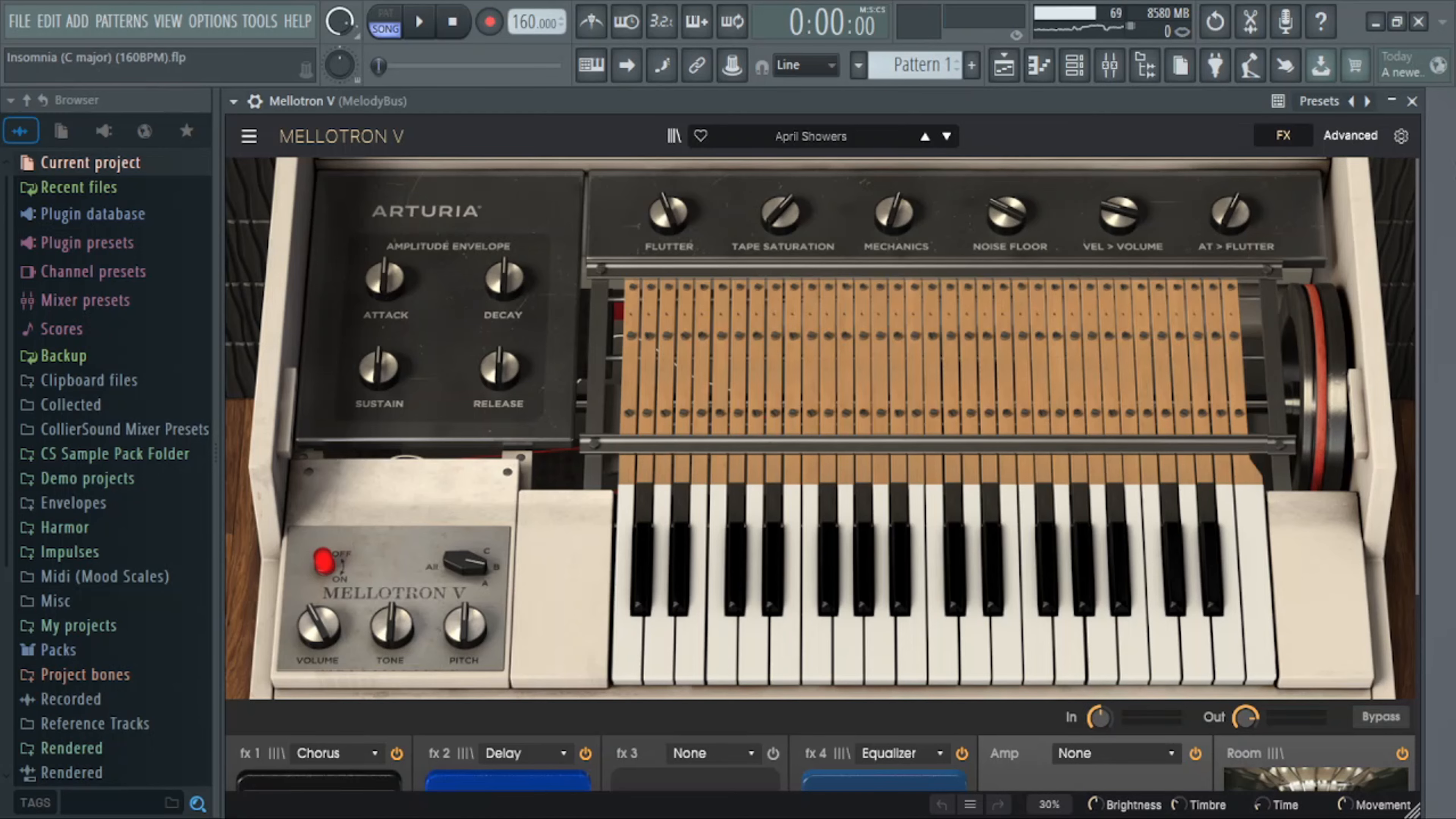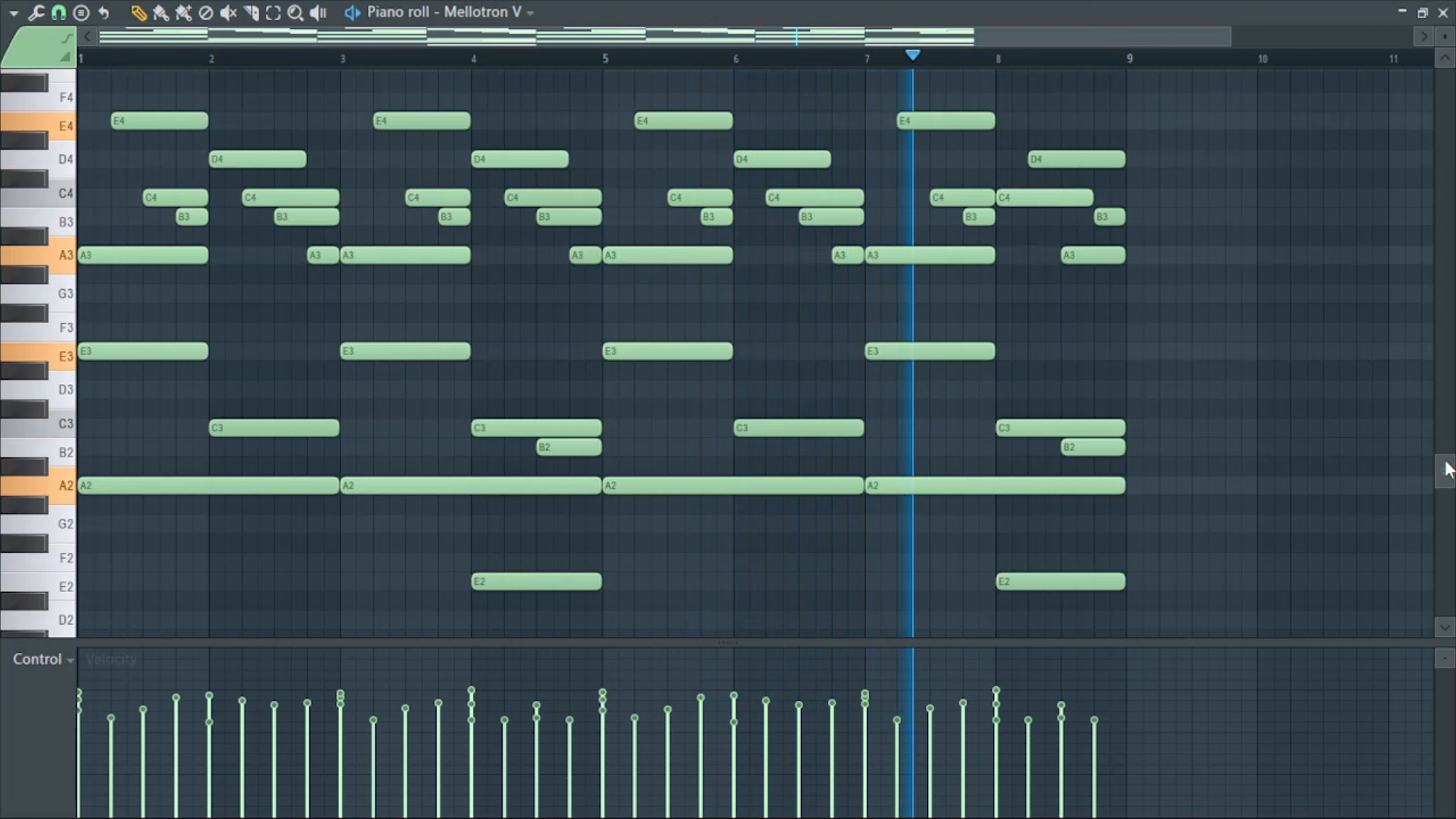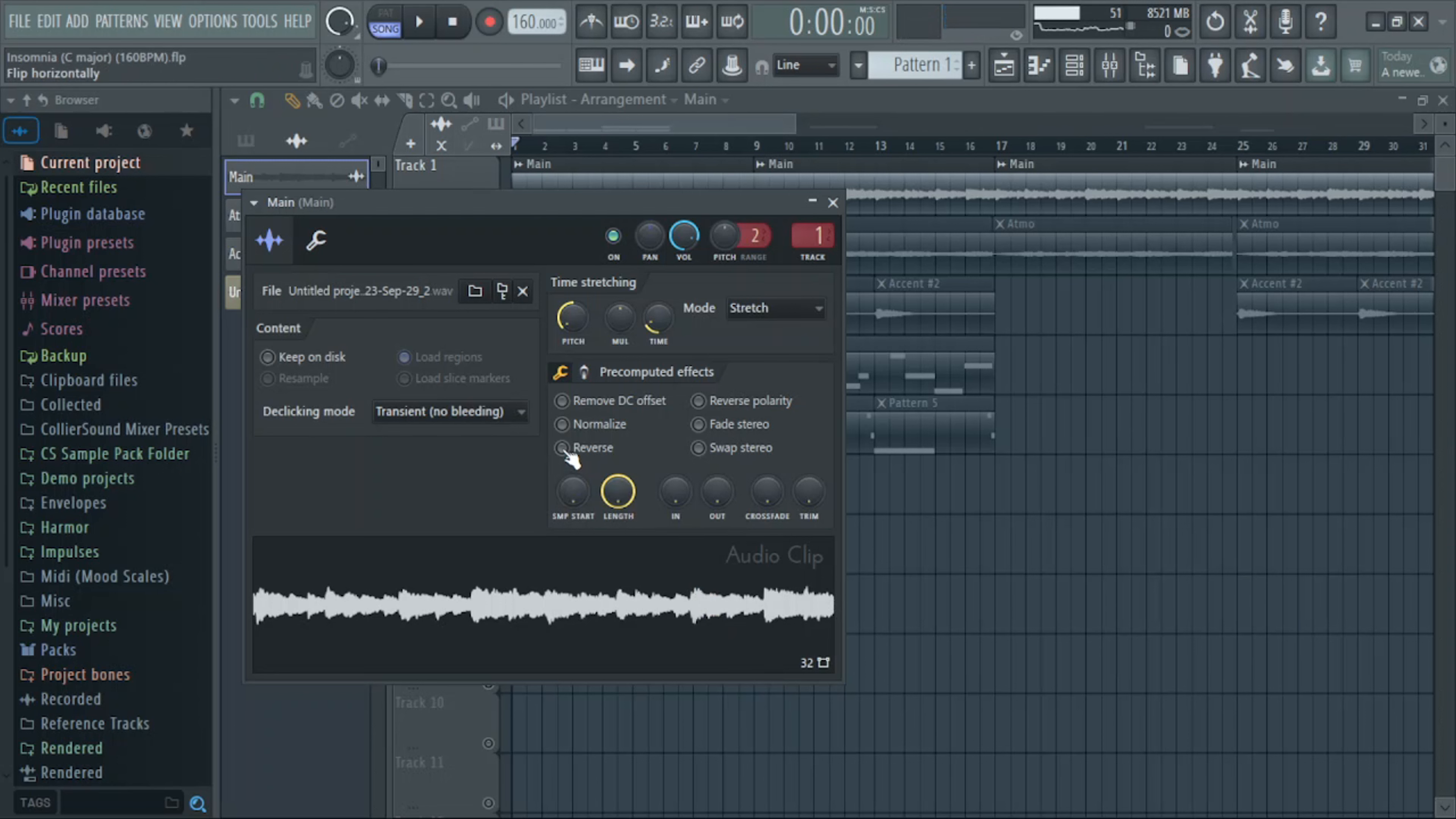So the first preset I'm using is called April Showers. Here's the MIDI for it. Here's the melody, it's not too bad at all. The only thing I have on the main is this Variety of Sound saturation to make it sound a little bit more vintage and a little bit of a high-pass filter. So in order to make the main melody, I just rendered it to audio and then I reversed it.